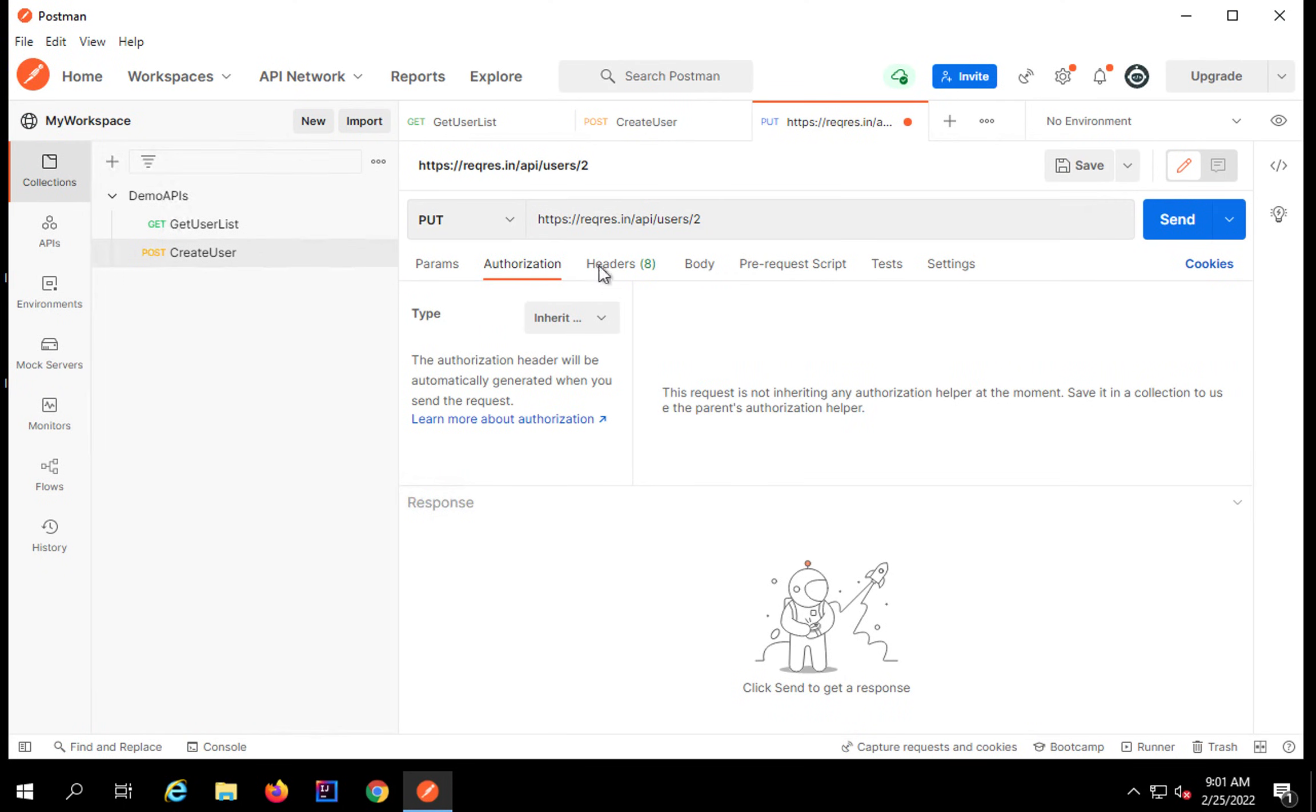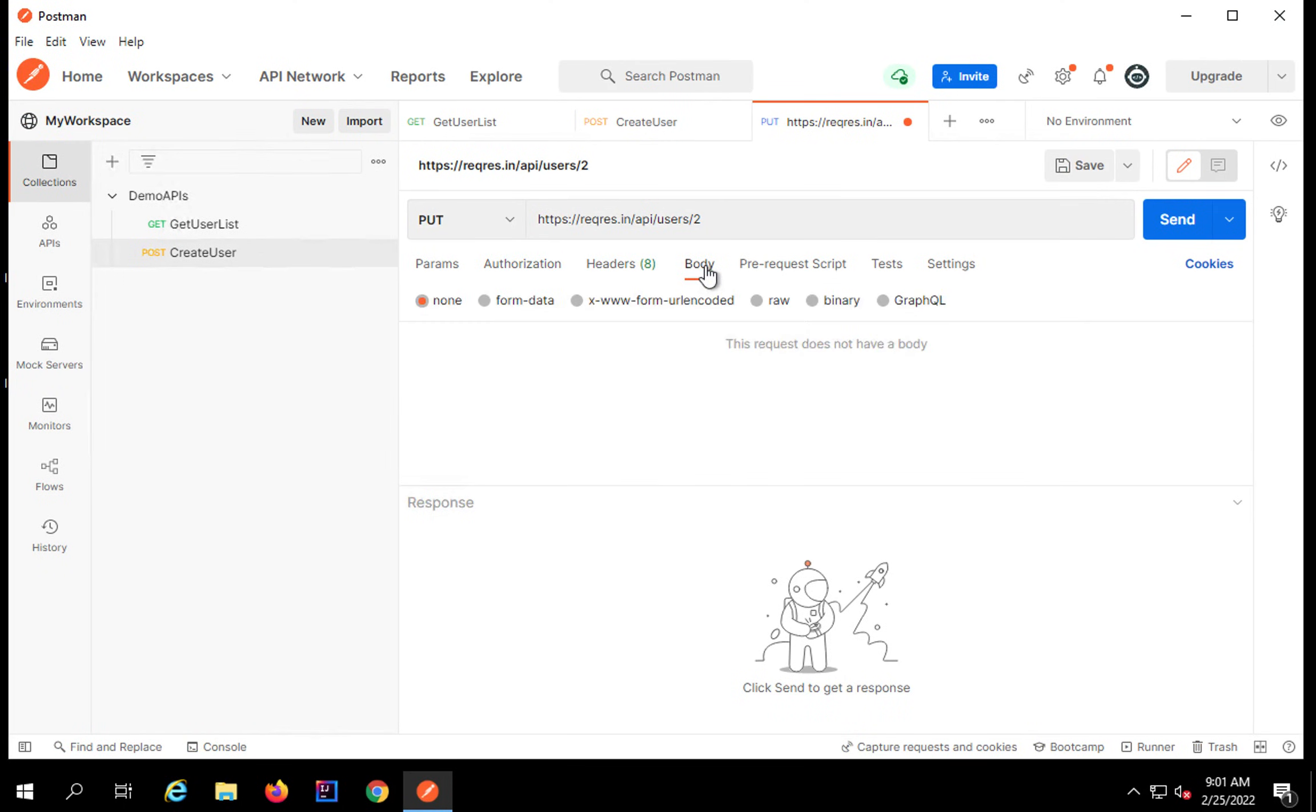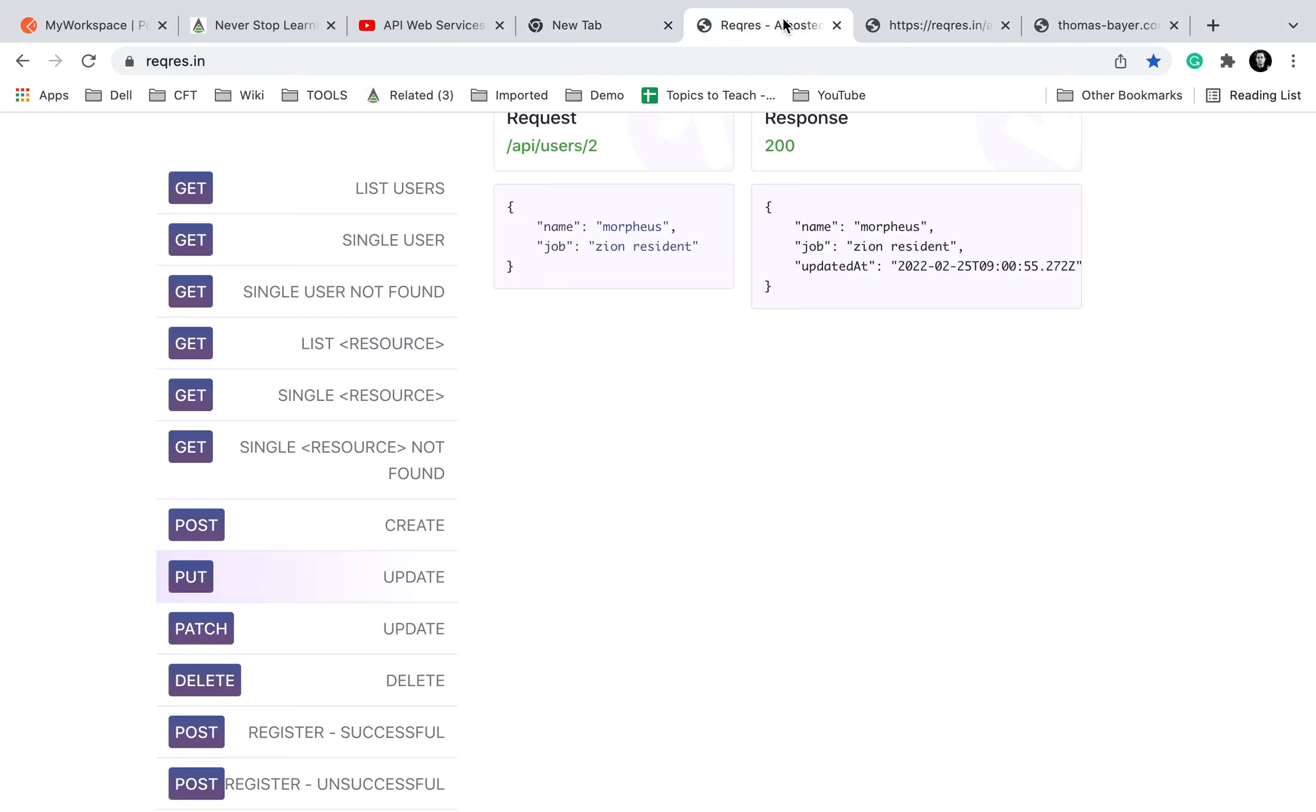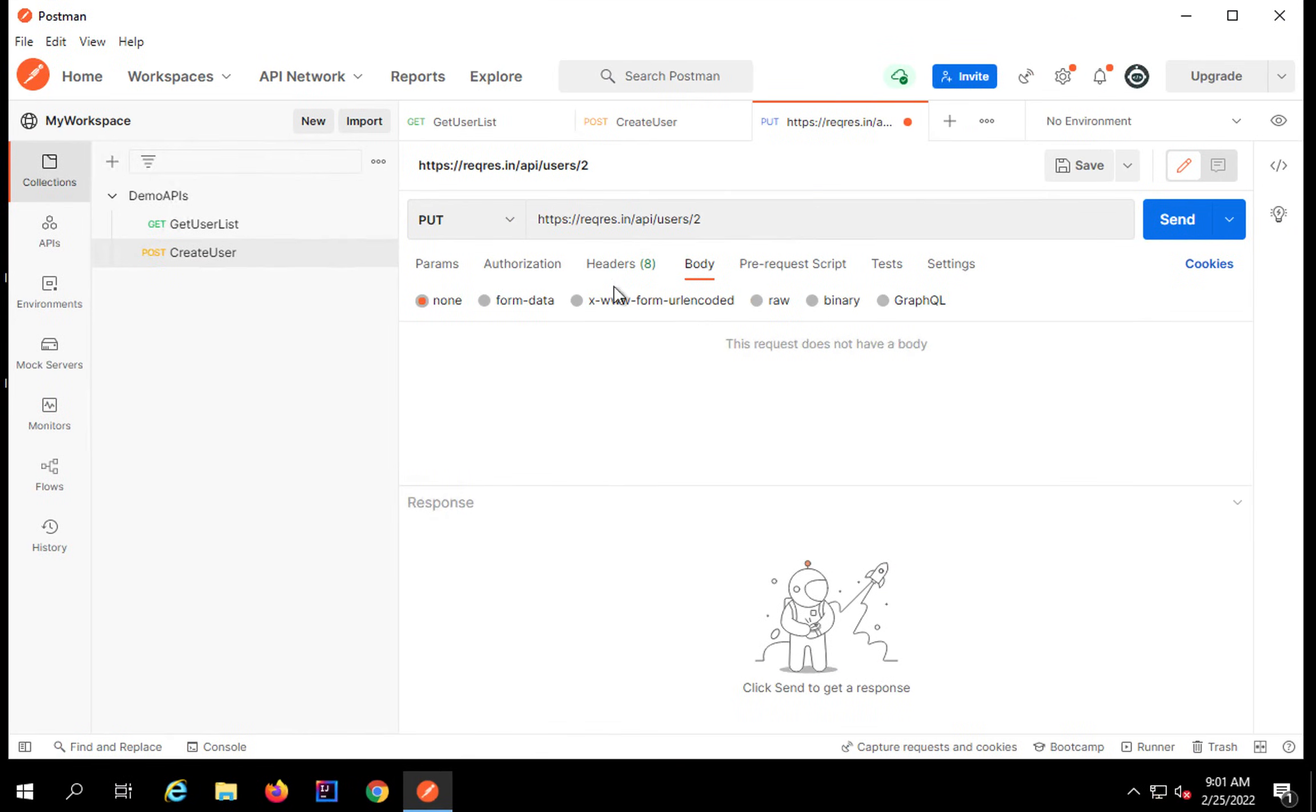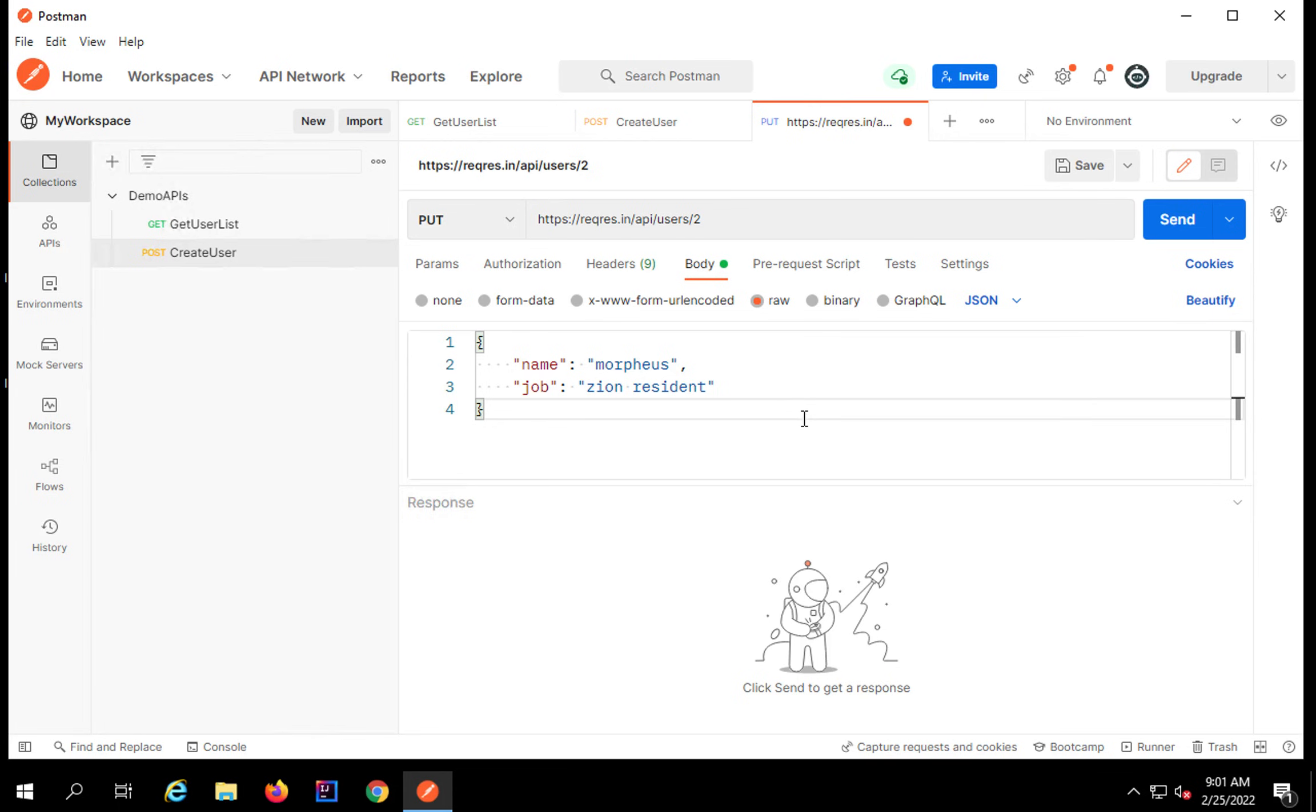I will add this here and I do not need any parameters. I don't need any authorization for this particular API. Headers are there and body. I will just copy the body which is this and say raw here, and this is the body and I will change it to JSON.